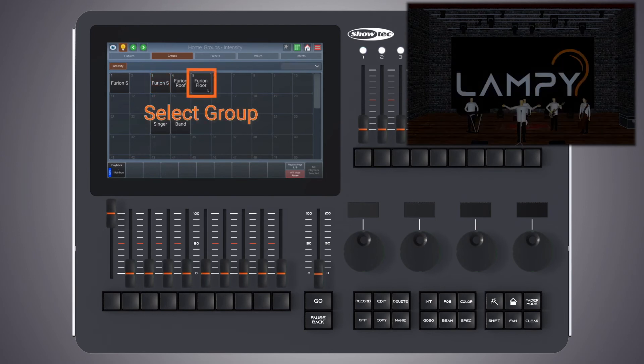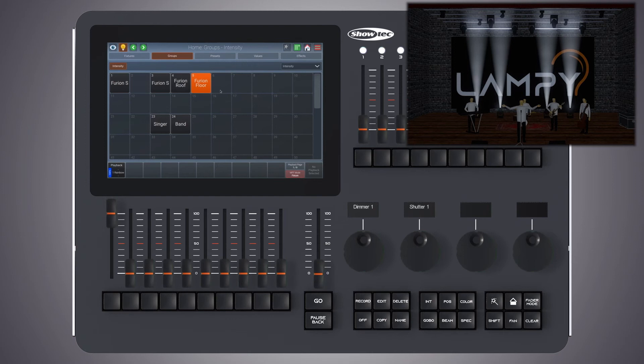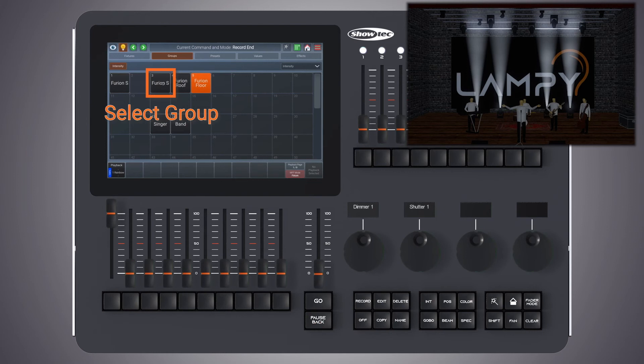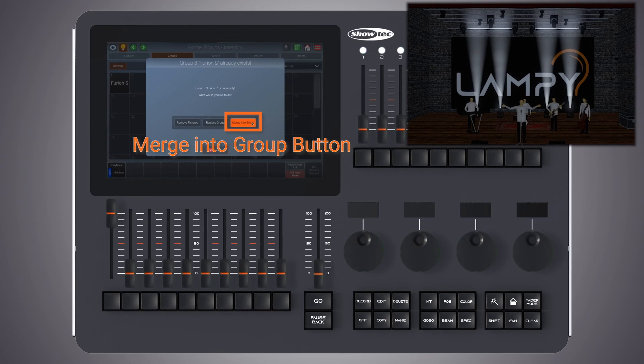Now let's add the floor fixtures back in. We do so by selecting the floor fixtures, pressing the record button and clicking the Furion S group. We select merge into group, which will add these fixtures to the existing group.